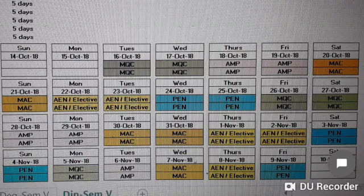22nd October, Monday, and 23rd October, Tuesday: these two days for AEN, Automobile Engineering — compulsory for your scheme or an elective if you are selecting from other subjects, since different schemes have different elective selections. Then 24th and 25th October: PEN, Power Engineering. Then AMP, Advanced Manufacturing Processes, for two full days.